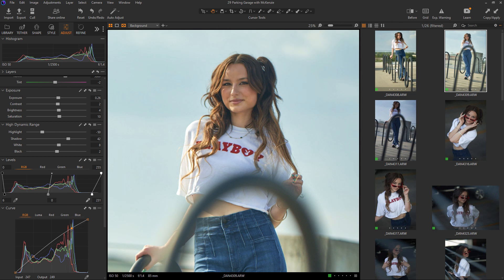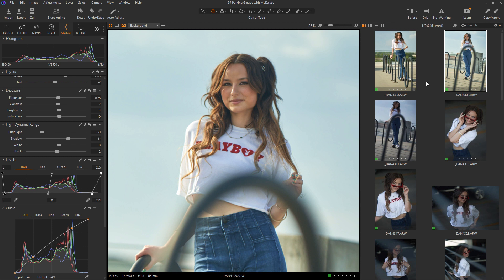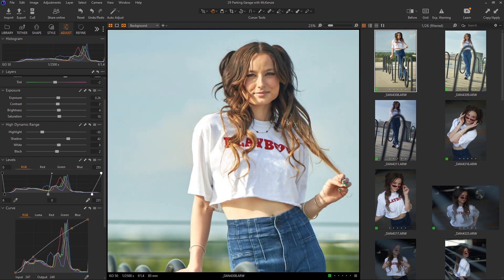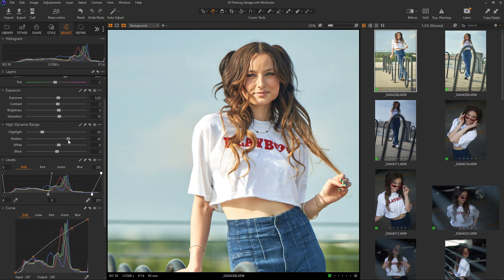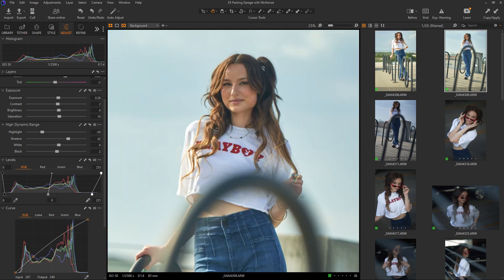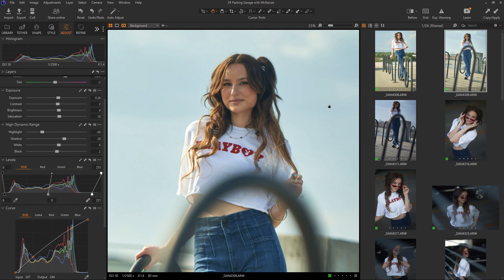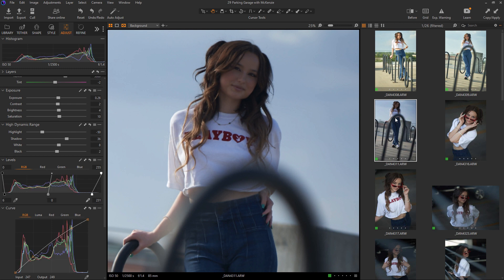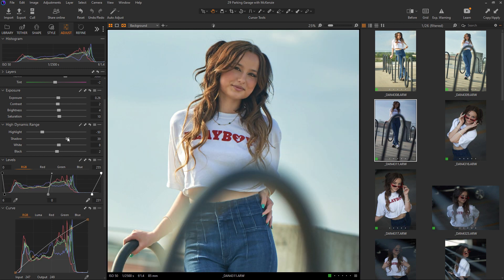And then I'm going to take this. So these three here, because these were all in the same location, all of these shots are in the same parking garage session that we did. But these were in a different location in the garage than these here. And so all of these are going to be pretty consistent. I'm going to use the same settings, basically bring it down just a little bit. Doesn't have to be exactly the same, but it's a great starting point.